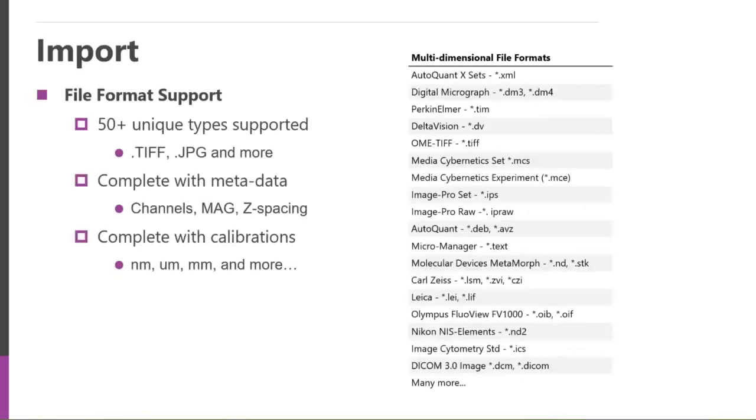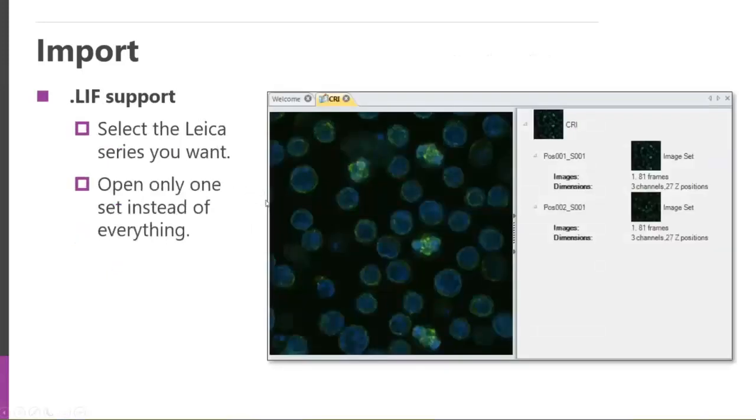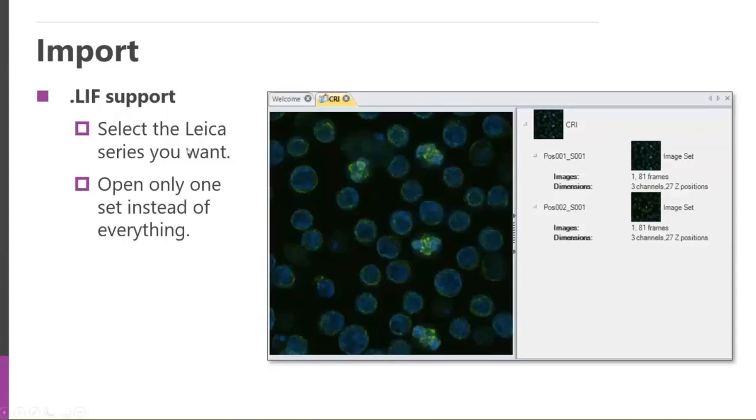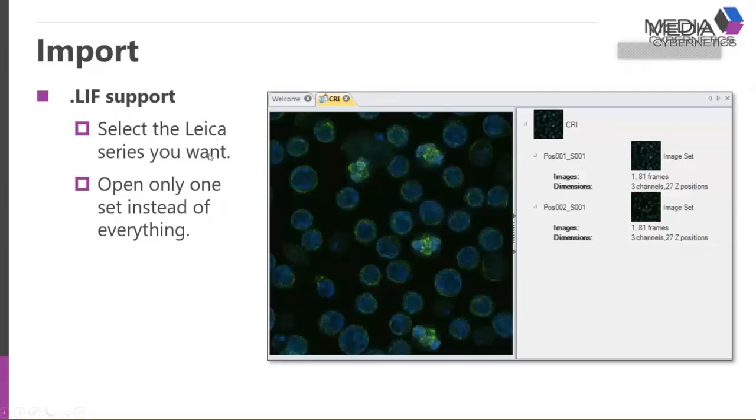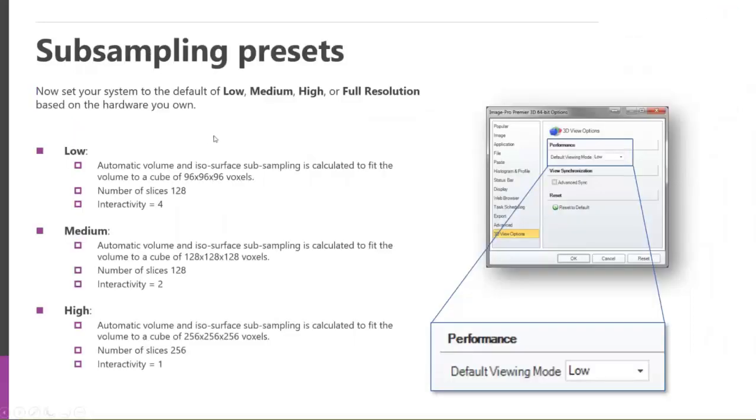First, we have a lot of file formats that are available, 50 plus that are available, including the microscope proprietary formats that they have. We read those right in, and we extract out all the channels, magnification times, Z-spacing, calibrations, and all that, which is really nice. Some of the file formats are brought in as an import, and specifically this LAF file format is kind of nice, in that if you have several image sets within it, you can just extract just that image set that you're interested in looking at.